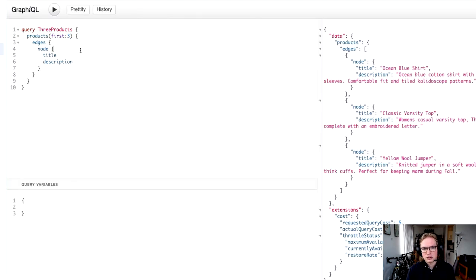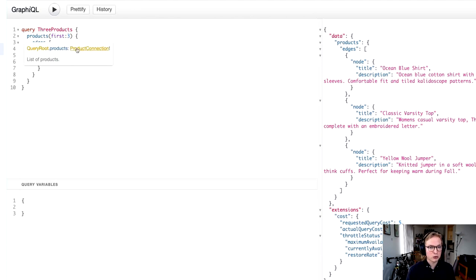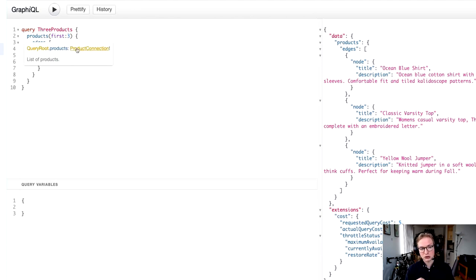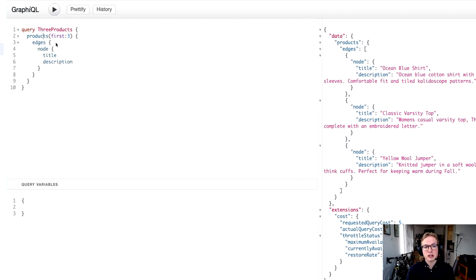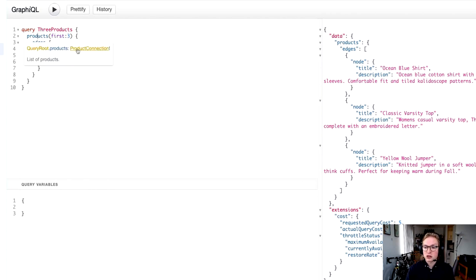Remember that just as a recap, if you watched getting started with GraphQL, when you request anything that's pluralized, Shopify's API is implementing a connection specification. Essentially when you get anything plural, the type that you get back is a list of edges that is called a connection.